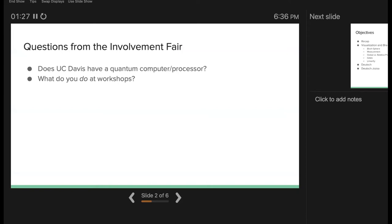One question was: does UC Davis have a quantum computer or processor? The University of Maryland has one in collaboration with IonQ. The national laboratories — Lawrence Livermore and Sandia National Labs, a former workplace of mine — have one as well. But UC Davis does not. We have an NMR system — nuclear magnetic resonance — but that's usually for imaging. You could use that methodology for quantum computing but I don't think the school has it set up for that.